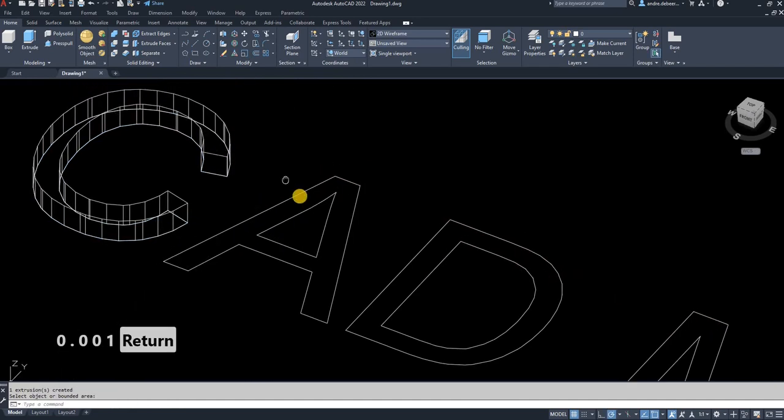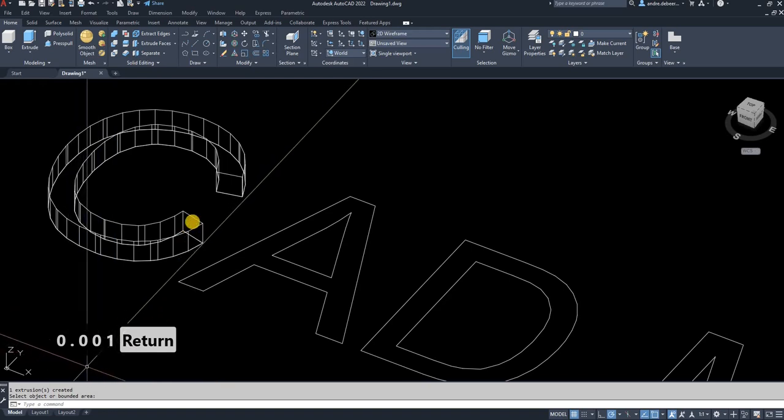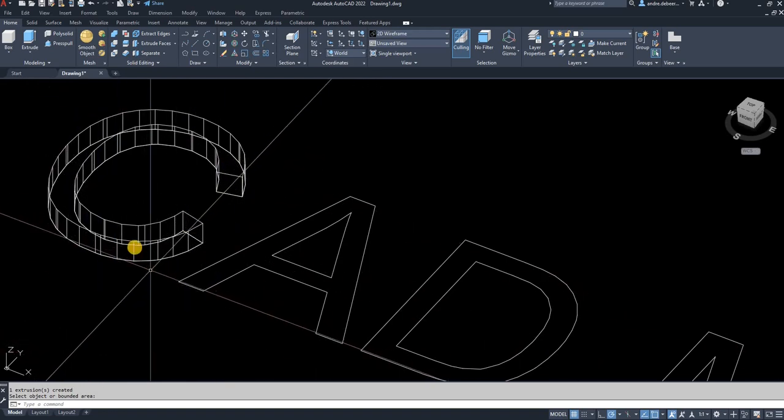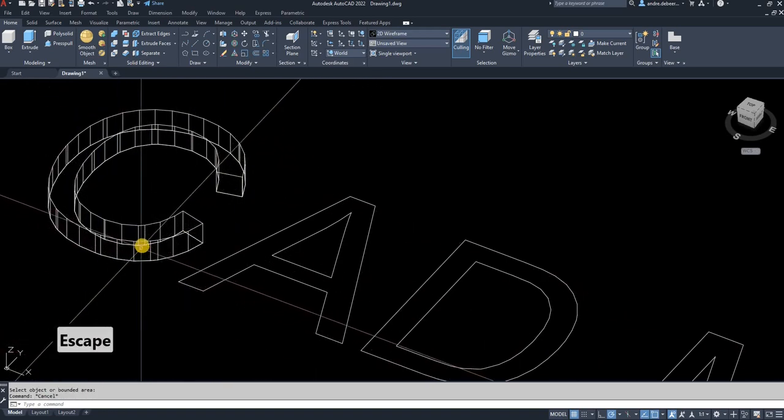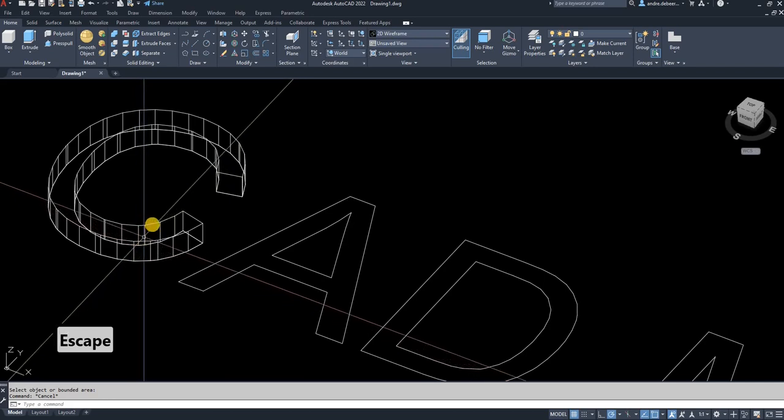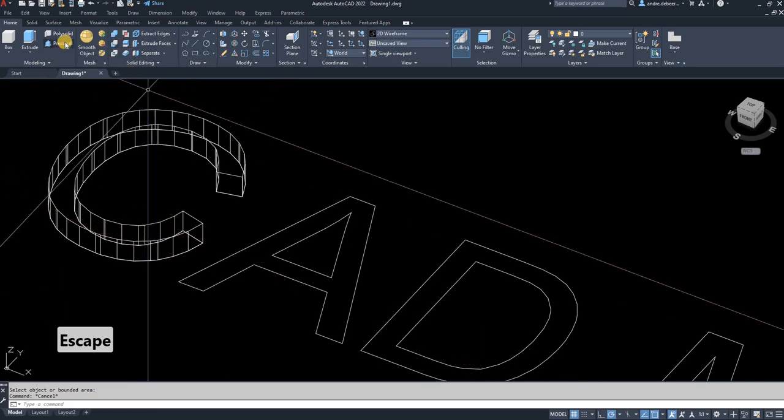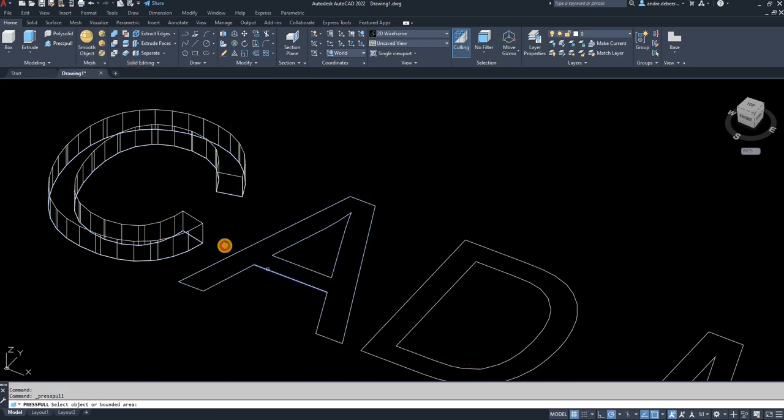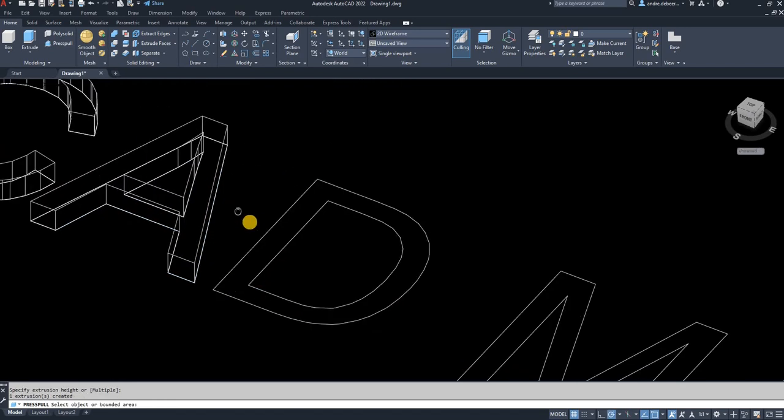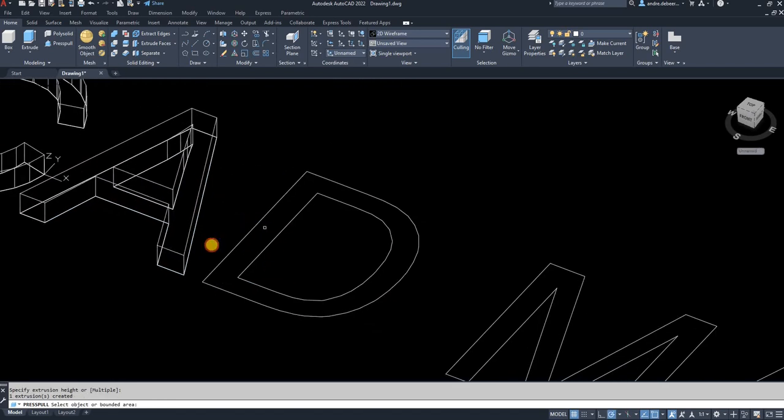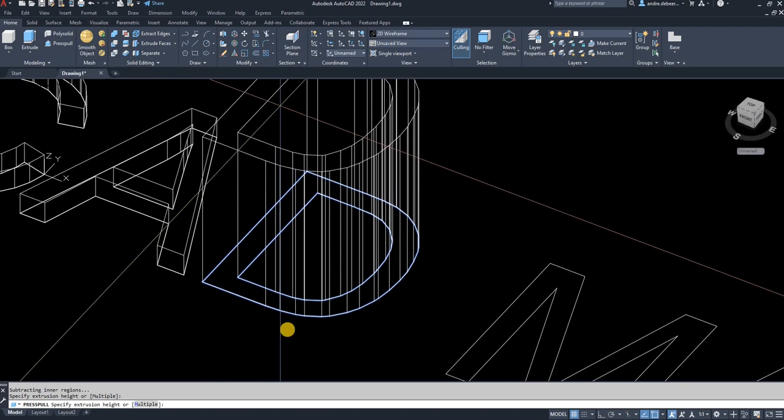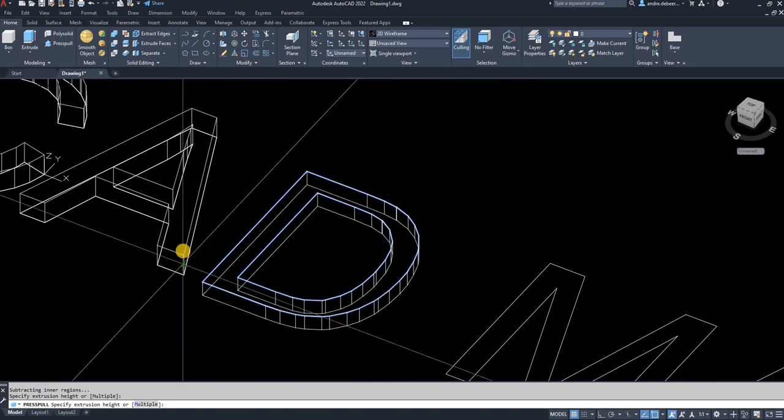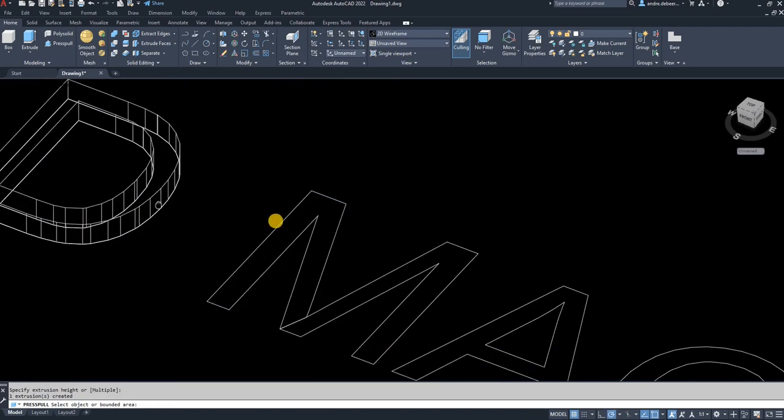As you can see, the text that I've entered is quite small. That's why I use such a small amount to extrude or press pull the letter. Now I can select each letter and make it any height I want. I'm going to keep them all the same height.